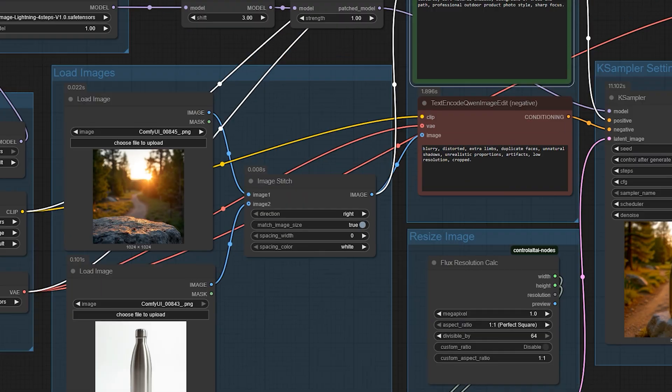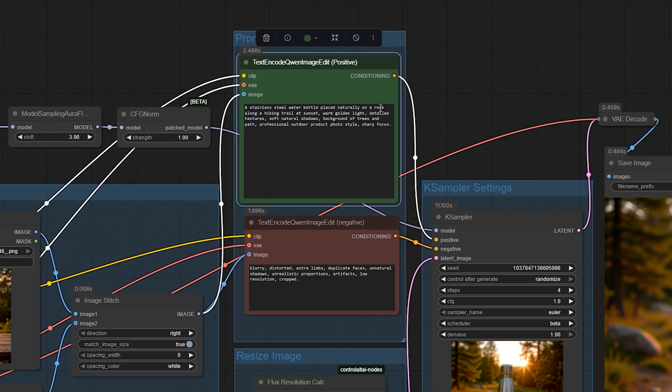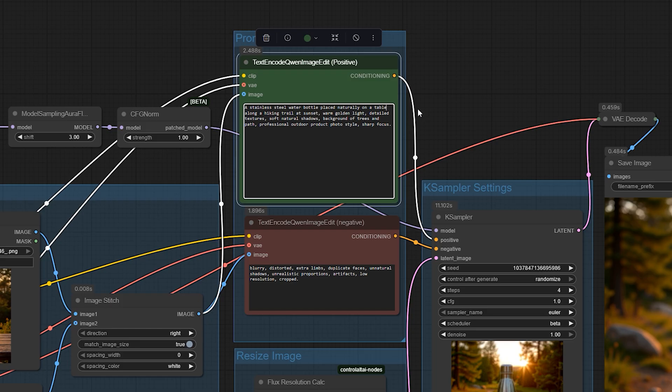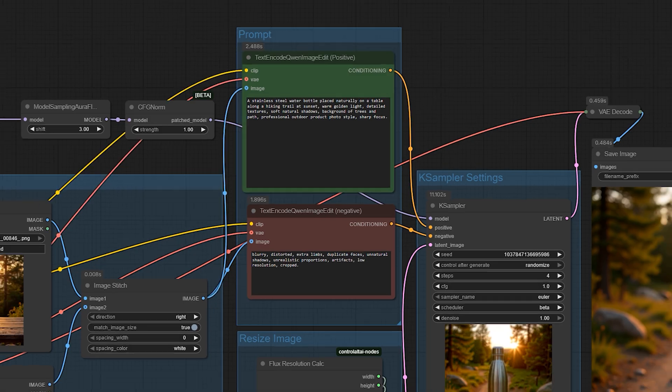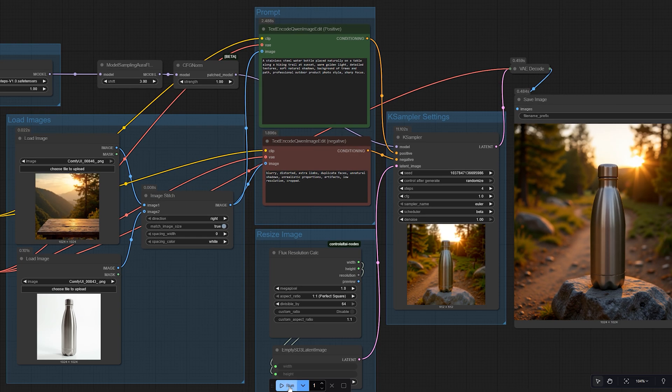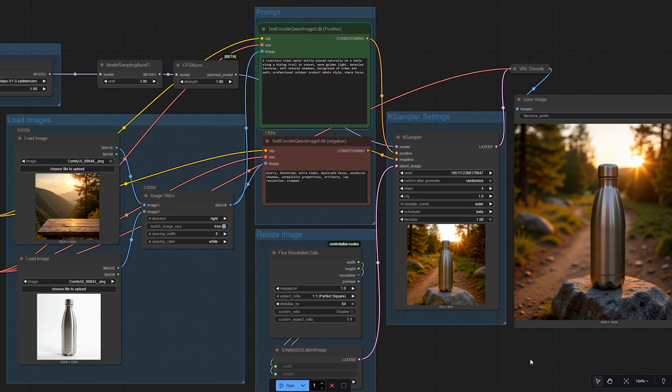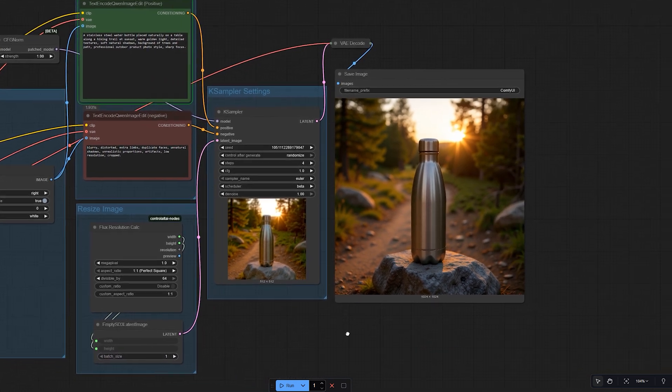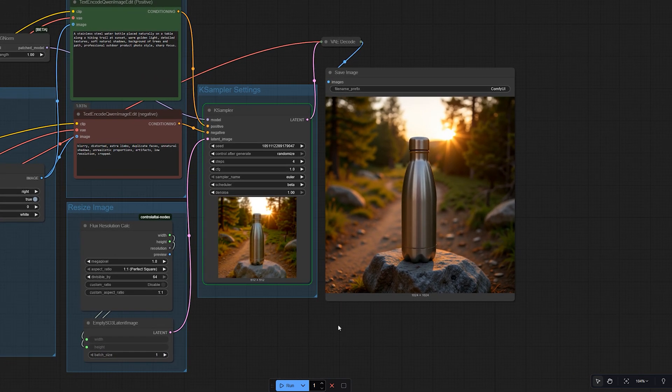As you can see, once you understand the process, you can apply it to all kinds of scenarios, from creative fashion edits to practical business uses. The key is always giving the model two good inputs and then being very clear in your prompt about how you want them to merge.